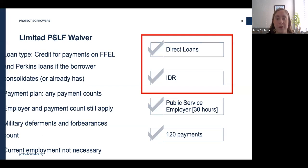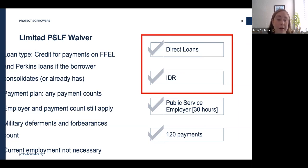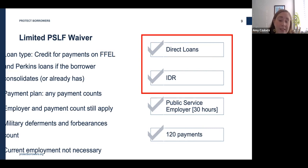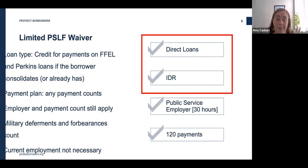The department's waiver gives public service workers credit toward loan forgiveness regardless of what type of federal loan they have, for any period since October 1st, 2007, when the program began — as long as they were in qualifying public service employment and their loan wasn't in default, deferment, or forbearance. Even for months when borrowers did not actively make a payment, as long as the loan was in repayment status, they can receive credit. These credits are retroactive, so borrowers can receive credit for previously ineligible past payments.